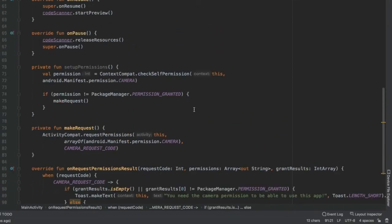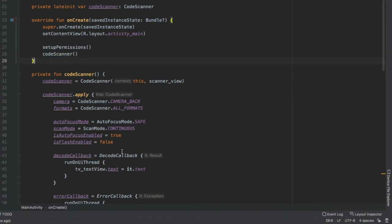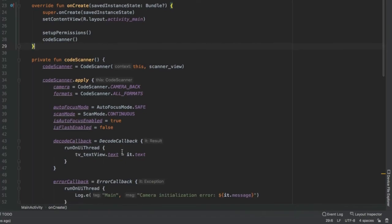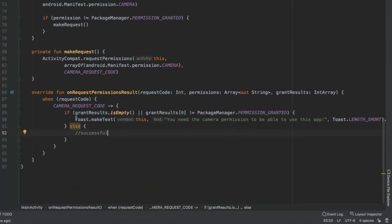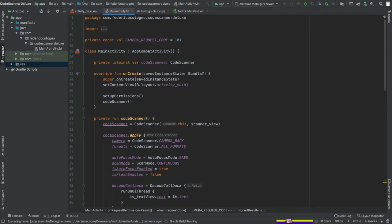Finally, go to the top of onCreate and call setupPermissions so each time the app starts it checks whether permission has been granted. If granted, it skips straight to the code scanner. If the user rejects the permission, they would need to close and reopen the app. You could add additional UI to re-request permission inside the app, but that's beyond the scope of this video. Now click play and see what we've created.